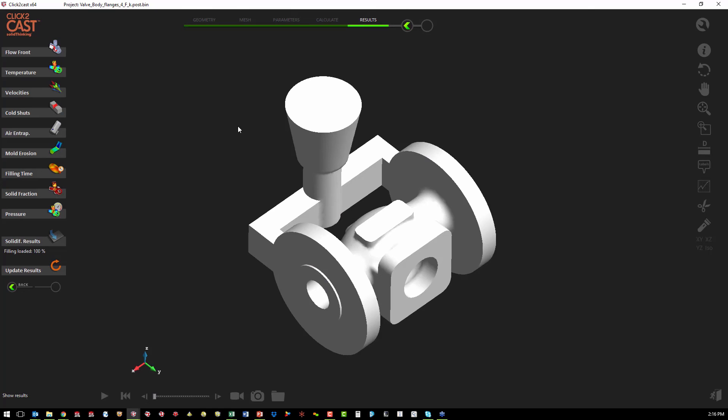So for our second analysis, we remodeled in our CAD system a new feed system. So in this case, instead of feeding into a single location in the middle of the valve body, we're actually feeding into two locations on each of the flanges.